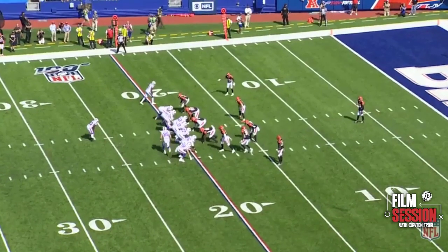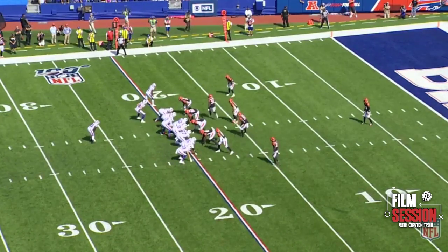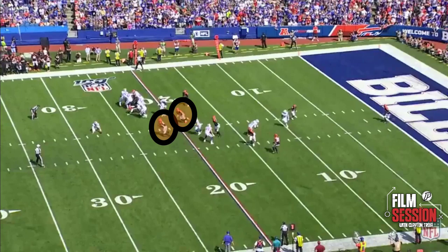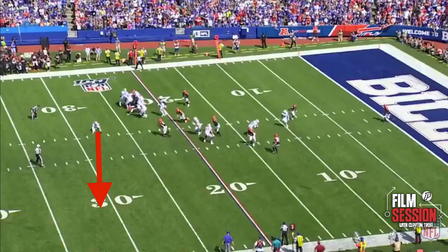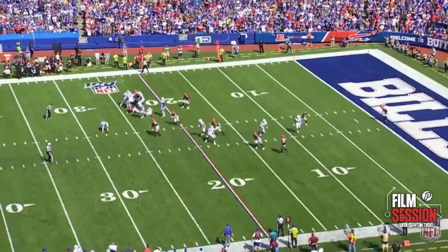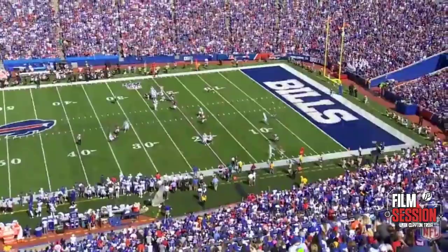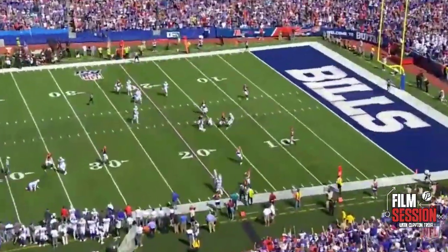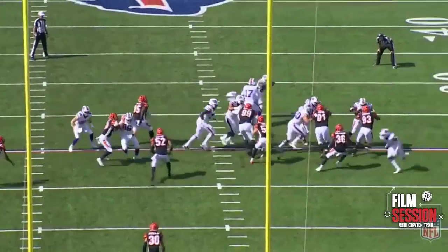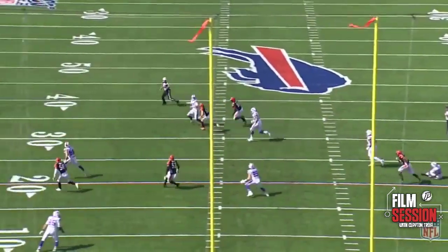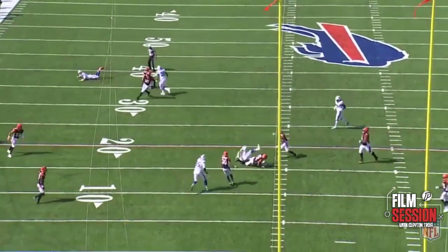This play here is one of the craziest three-yard gains you'll ever see. Off the play action, Allen trips over Frank Gore, falls over, and drops the football. Then with two free Bengals rushers coming at him, he decides to pick up the ball, runs backward, throws across his body, and completes the ball to his tight end Sweeney. This play exemplifies Josh Allen's instincts and baller mentality, showing that no matter what happens, he's going to do everything he can to make the best play possible.